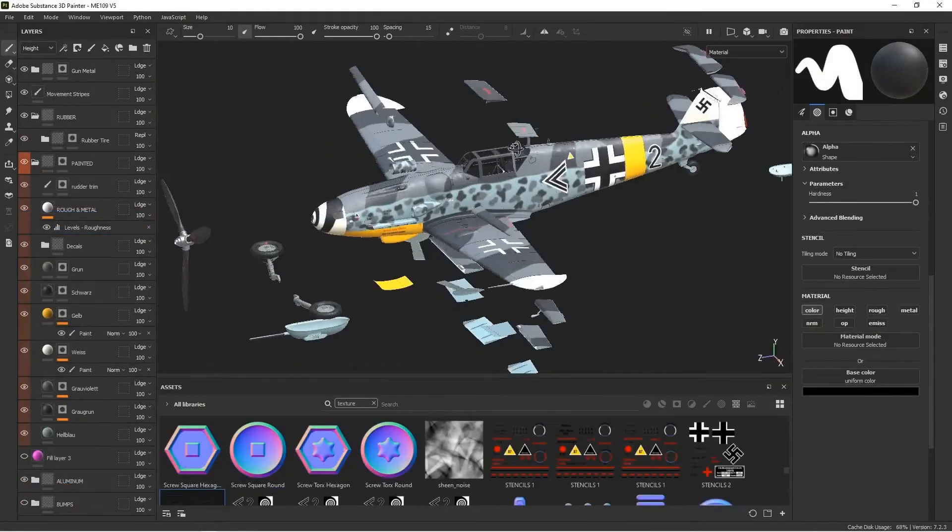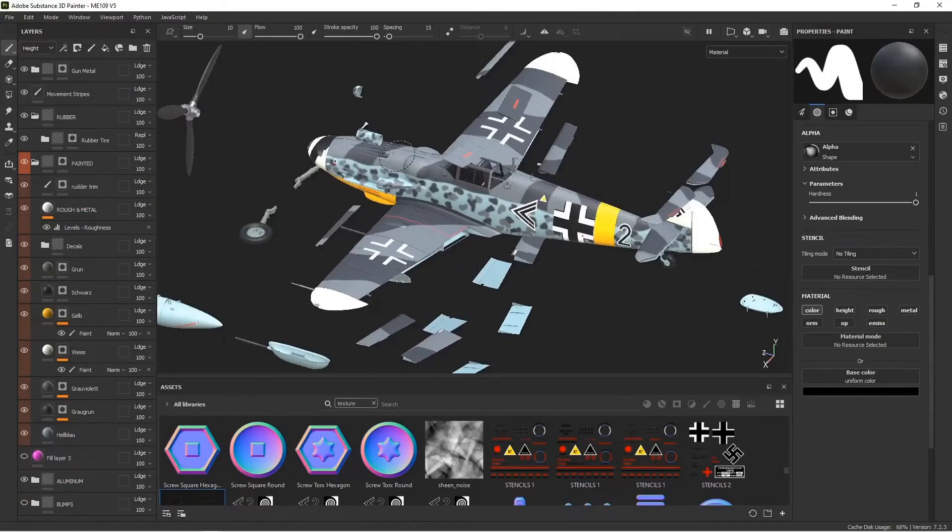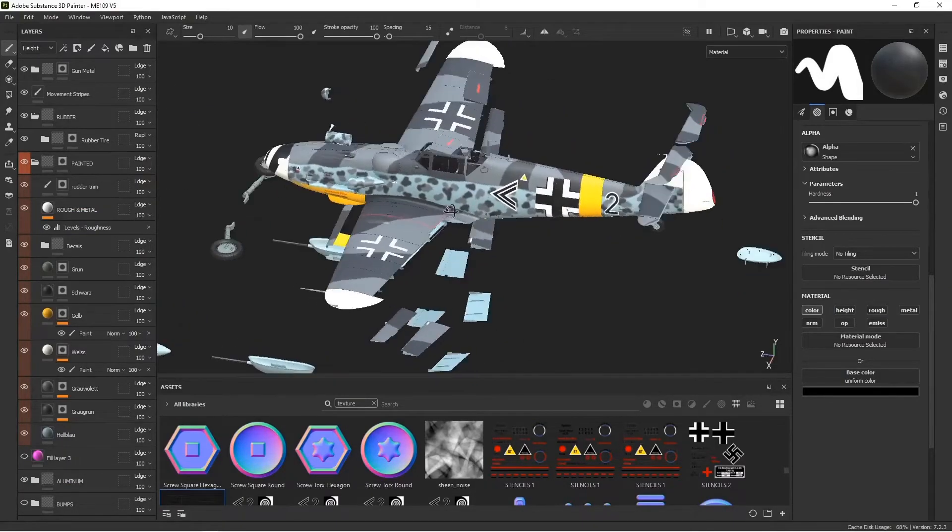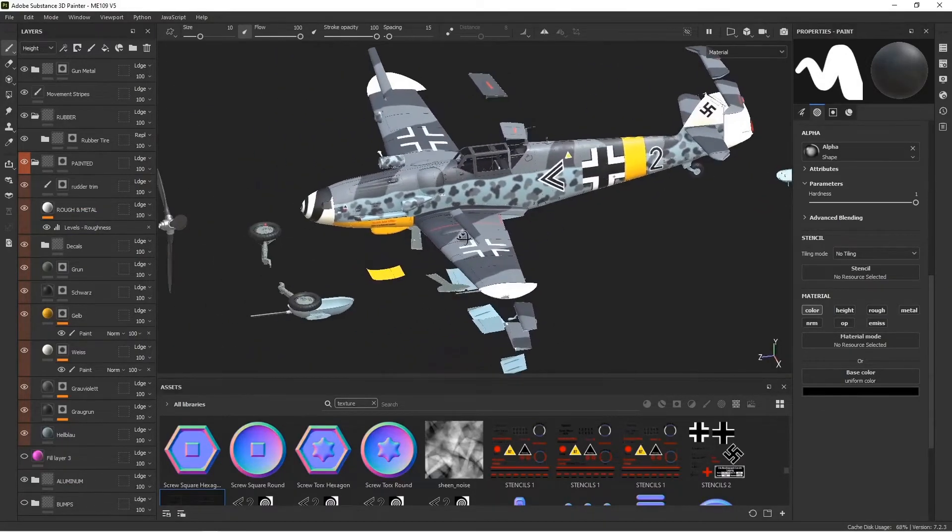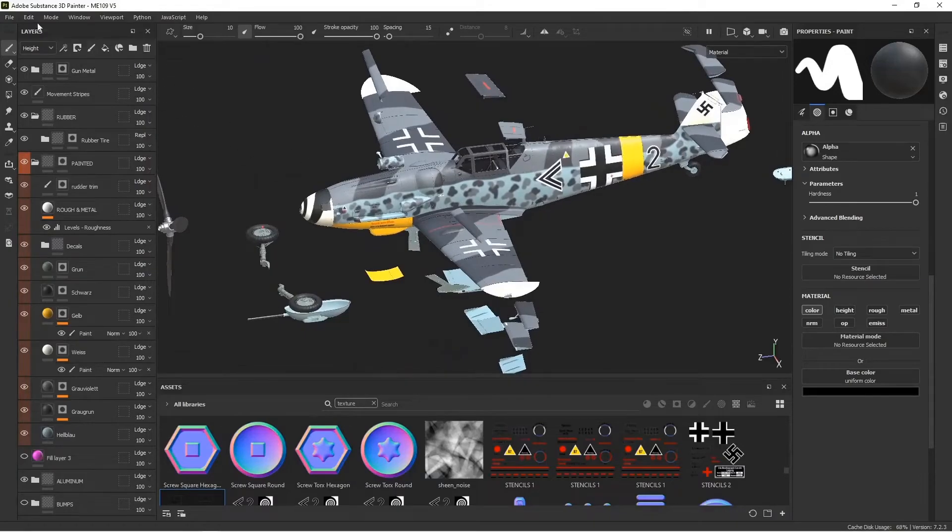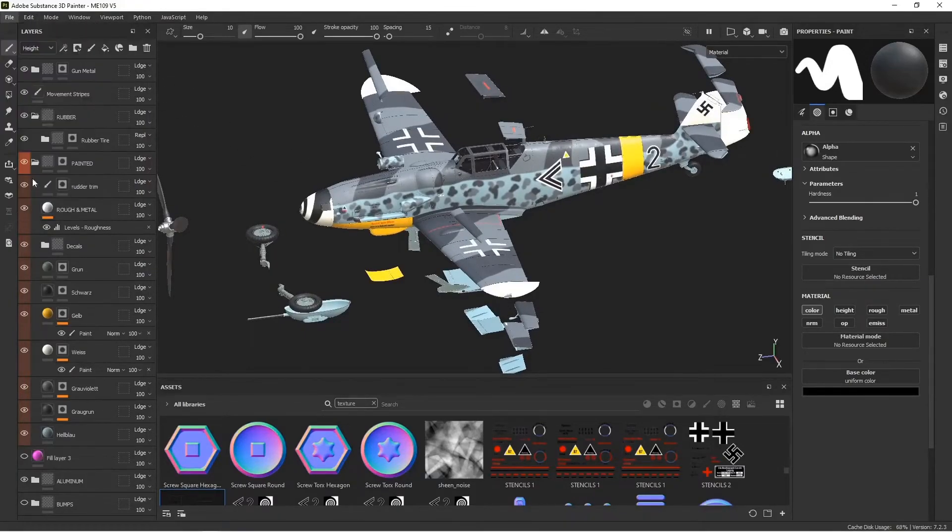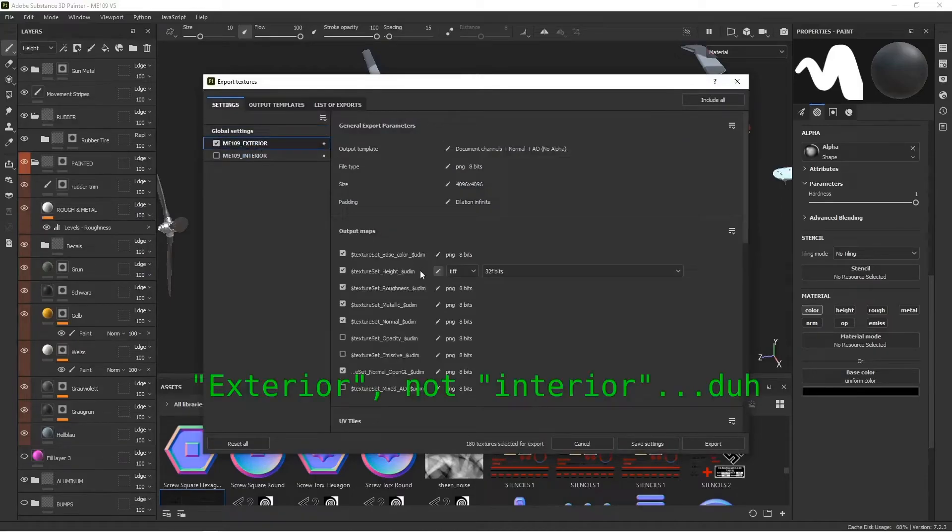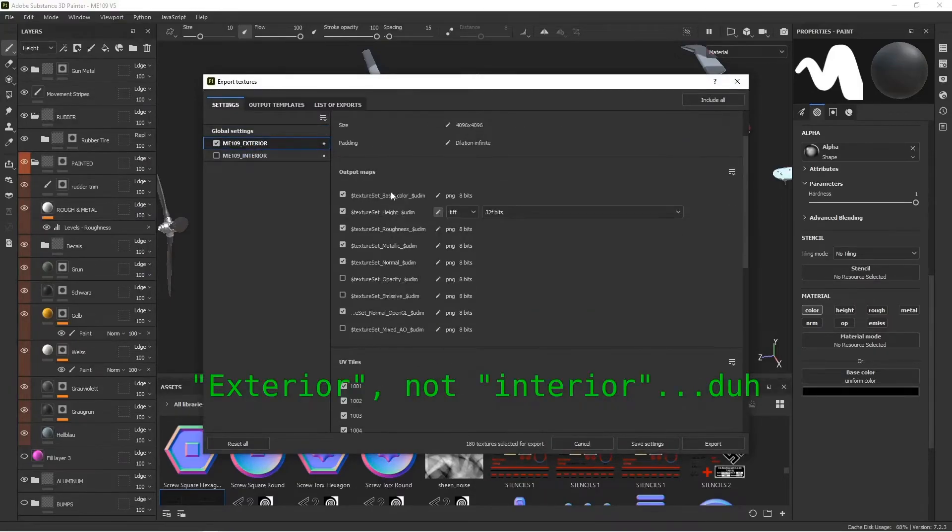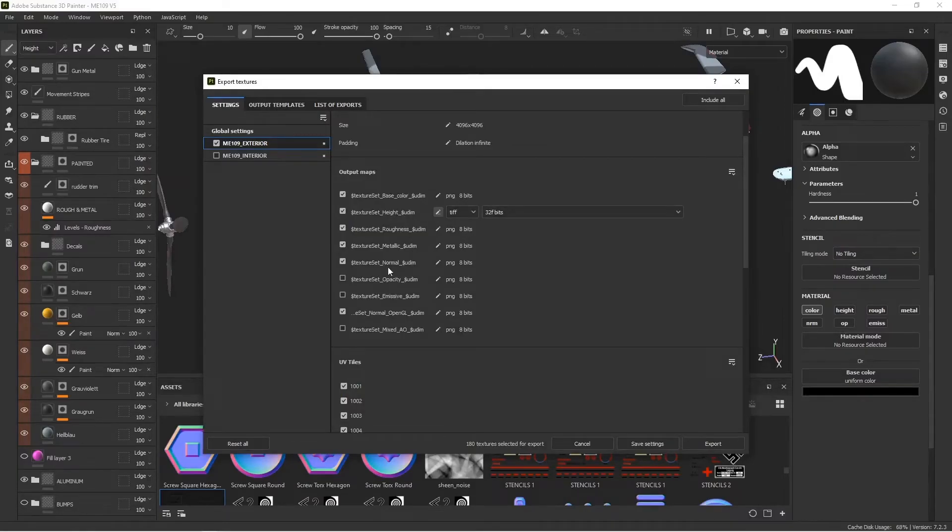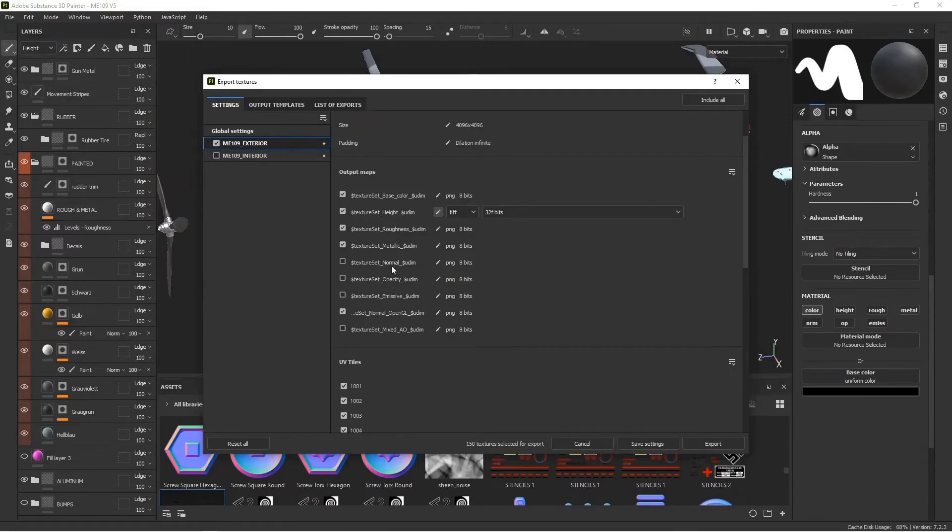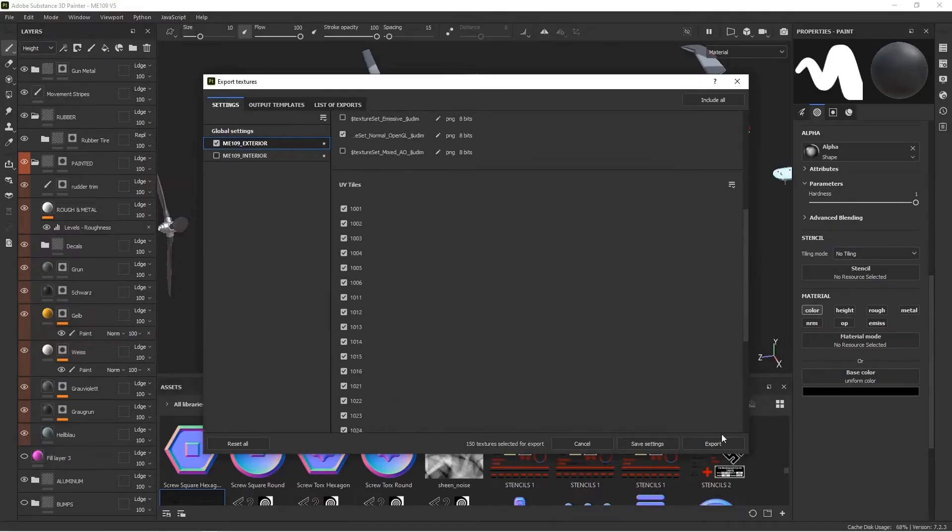Now I think I'm done putting on the stencils and decals at this point, and it's time to export this out into external files and see what it looks like in Blender. Go under File > Export Textures. We only need to do the interior ones, but I'm doing base, height, roughness. Height is going to be 32-bit TIFF so I don't get stepping. Metallic, and I want to do the OpenGL normal.